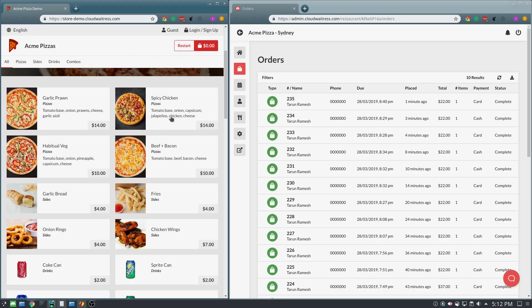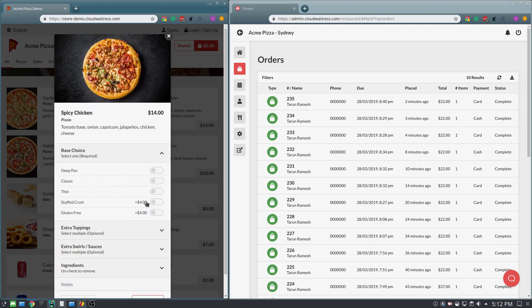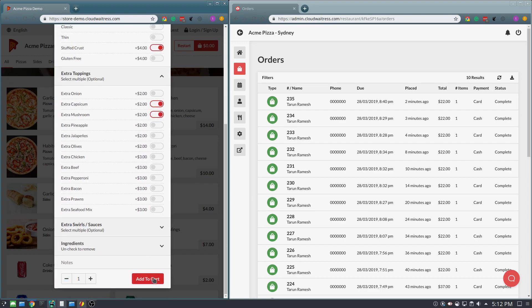From here, they can choose the dish that they would like, customize it according to the options available, and then add that to their cart.